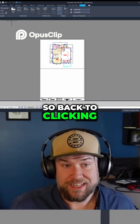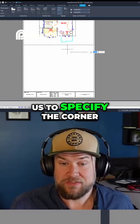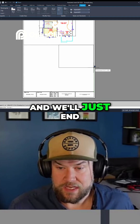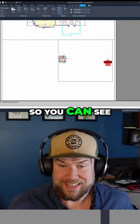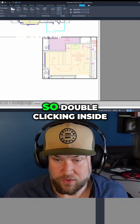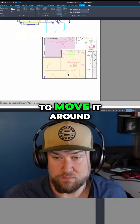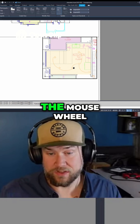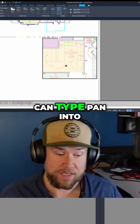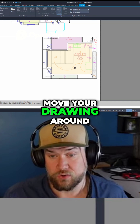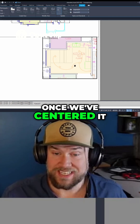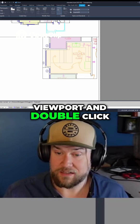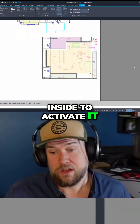Clicking on rectangular will allow us to specify the corner, so we're just going to create another viewport over here and end it somewhere around there. You can see it's shown the entire model space. Double clicking inside our viewport allows us to move it around by holding the center mouse button or scroll wheel. You can click to pan or type pan into the command line to move your drawing around. Once we've centered it in the position we'd like, simply double click outside of the viewport to deactivate it and double click inside to activate it.